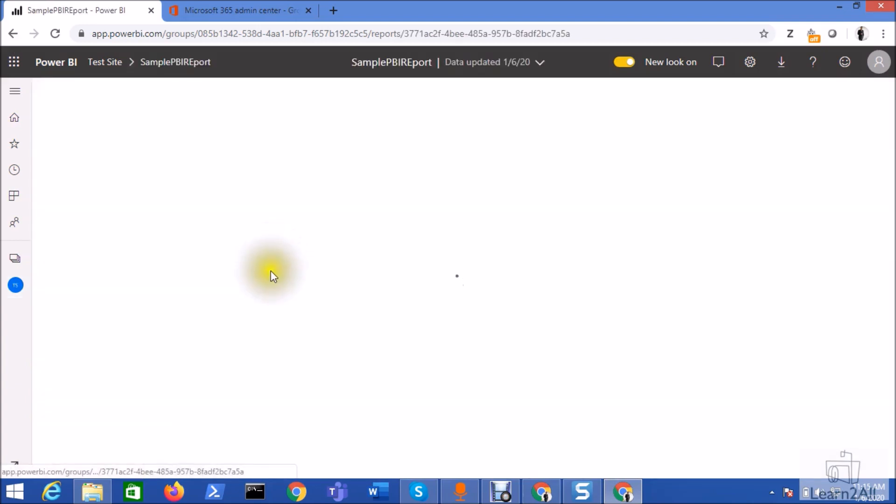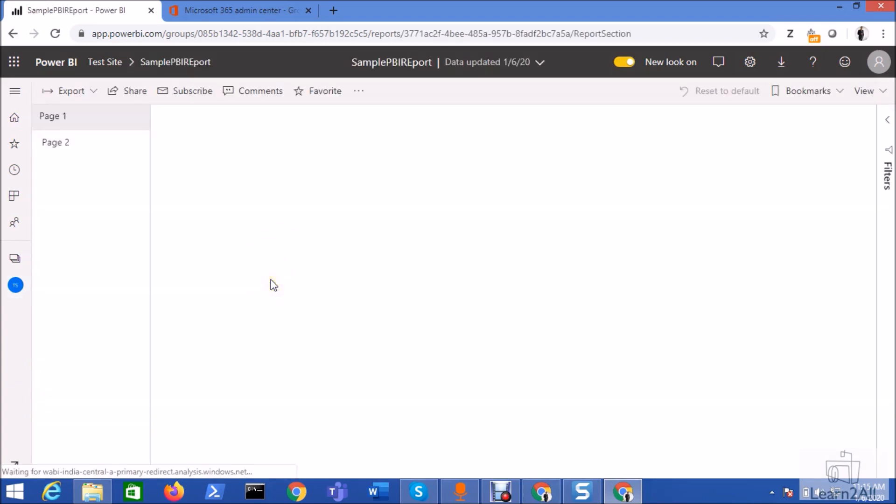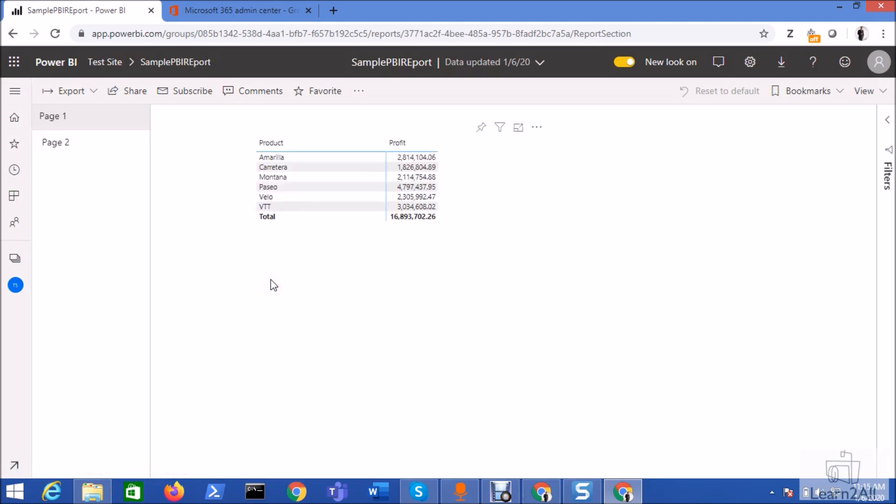First of all let me open my report. This is my Power BI report and I have created role level security in this particular report. I have created one role and now I want to add users to my specific role.